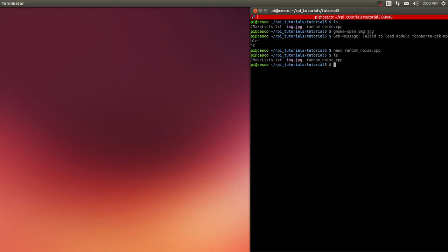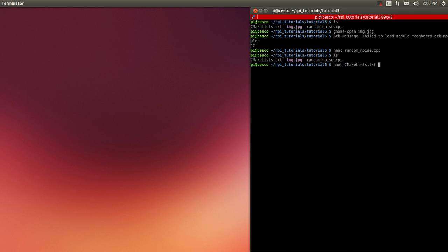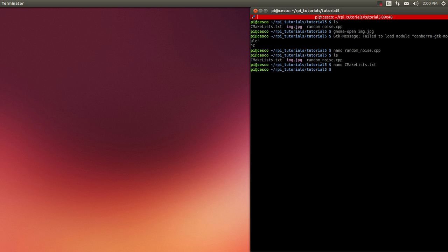So the first thing we need to do is check to make sure that our CMake file is right. We're using the project called random noise. I did this already to gain some time. Random noise and the random noise C++ file. And the random noise using the OpenCV libraries. Everything looks good. So close it.